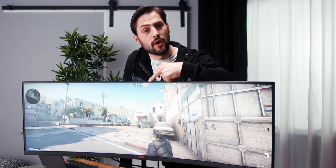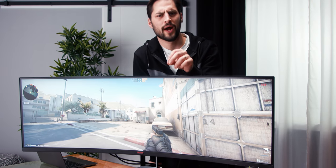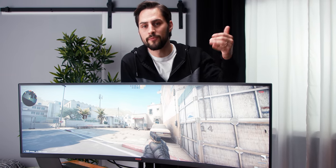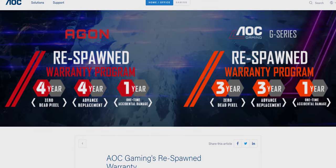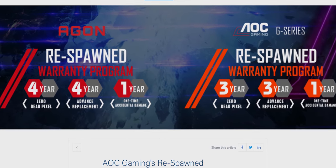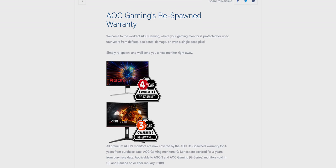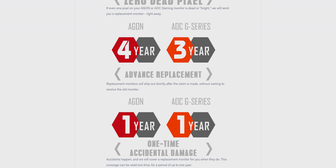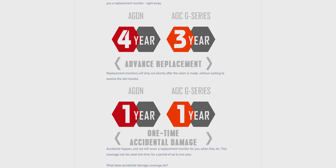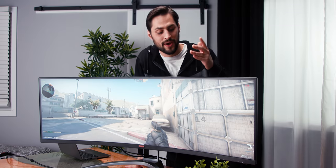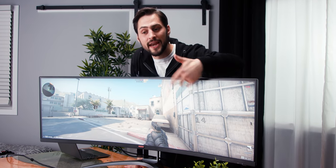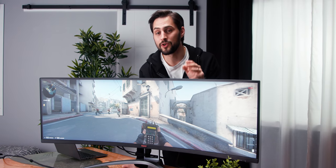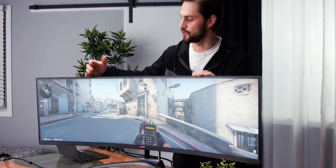One last thing to know about this monitor that's pretty cool is that even though it's price kind of entry level for this category, it's on AOC's premium flagship Agon line. So it's backed by their respawn warranty, which is kind of badass. They'll give you a free replacement monitor if you do any kind of accidental damage to it. They will also give you a new monitor if there's any dead pixels. And that's really important because with budget brands, there's a high percentage of customers who get kind of a lemon. But you don't have to worry about that because if you get any dead pixels whatsoever, they're going to give you a new monitor. And even better, they will ship you the new one while they wait for your old one.